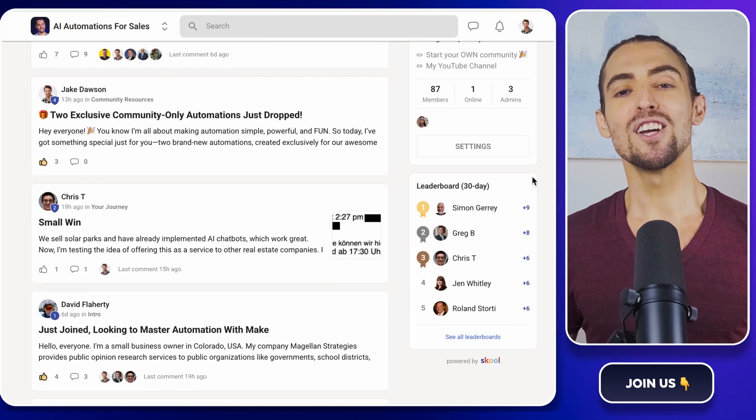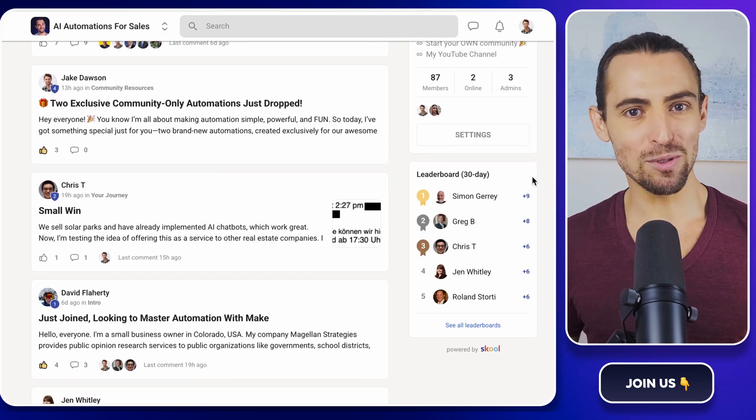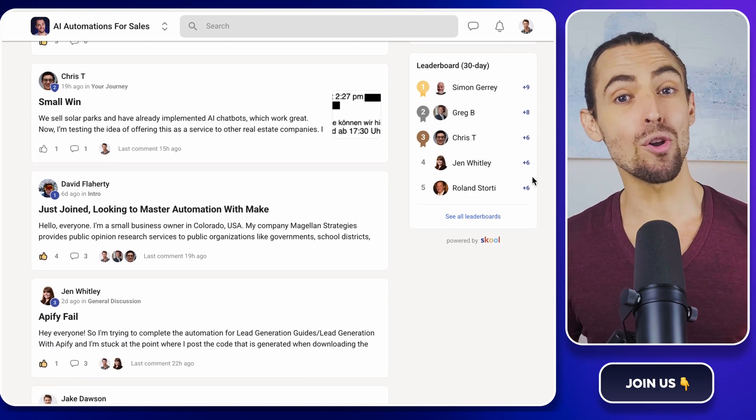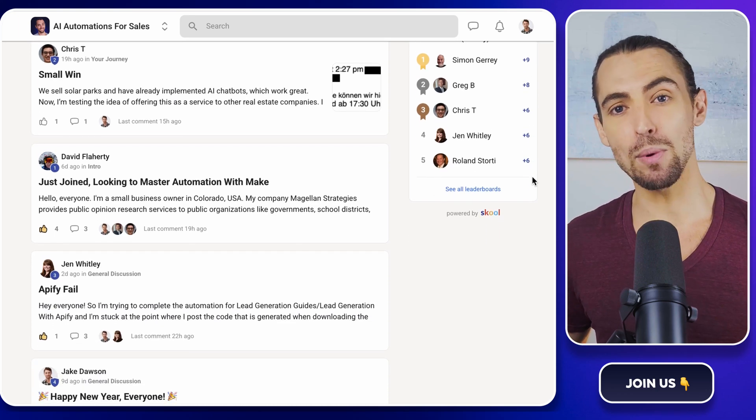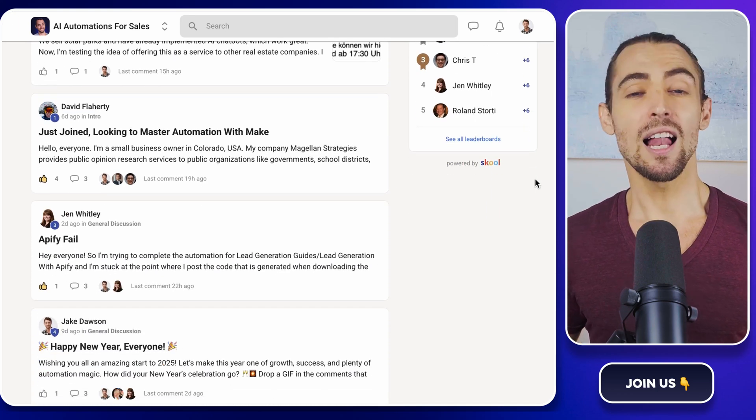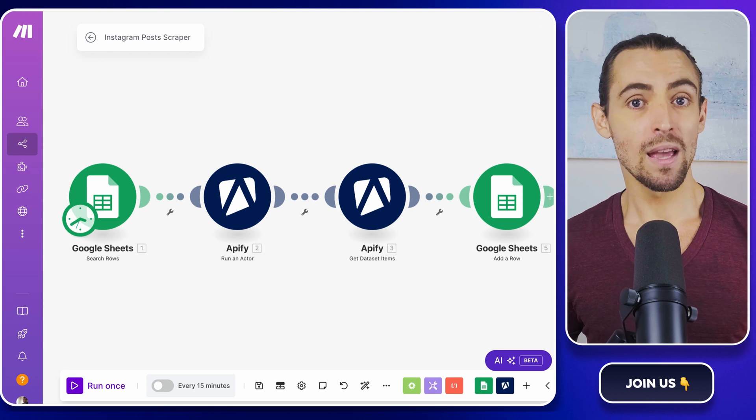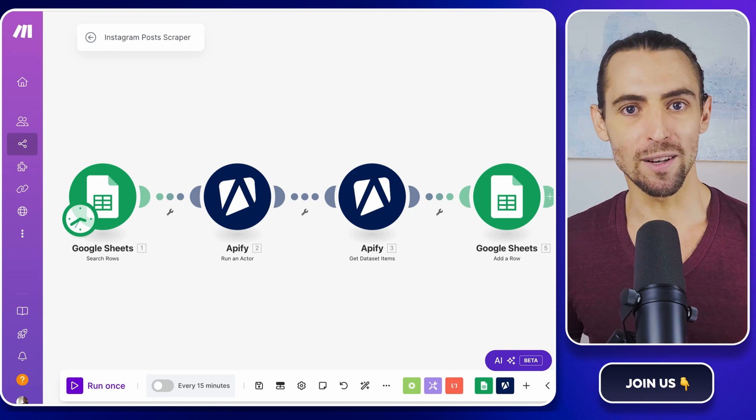And of course, you can always subscribe and hit that bell button to get notified of our bi-weekly videos, live sessions, and more. Let's jump right in.